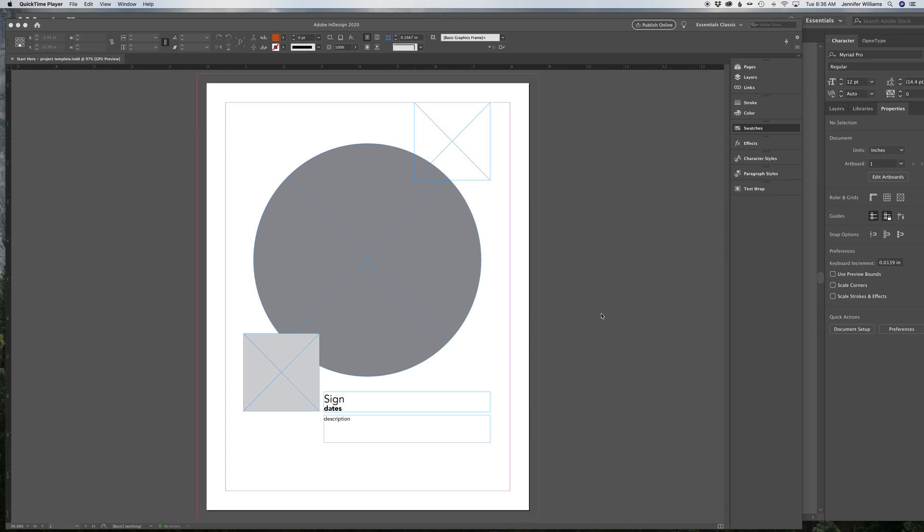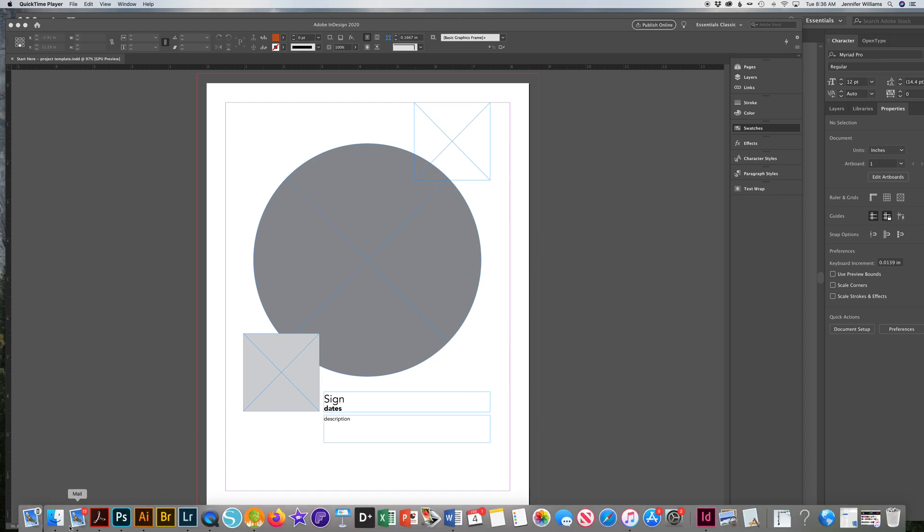I'm going to go over your assignment for week three on how to place files into an InDesign document. So here's your template. Make sure that you have it open.